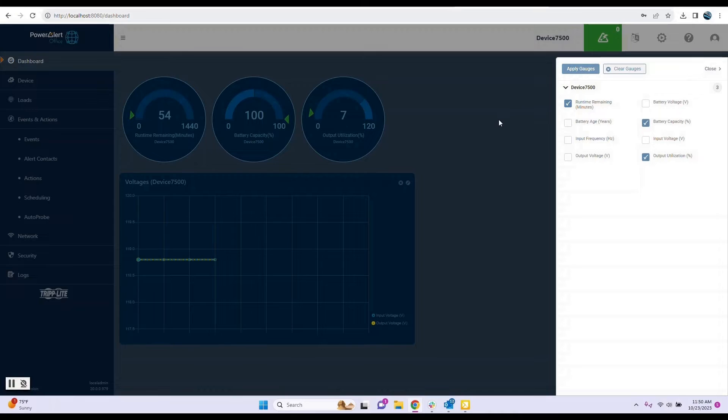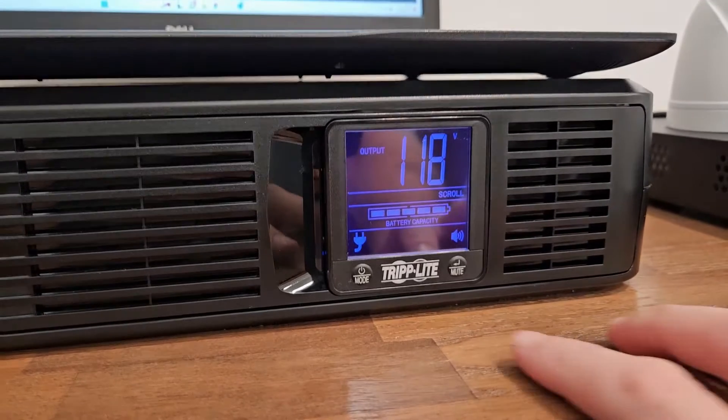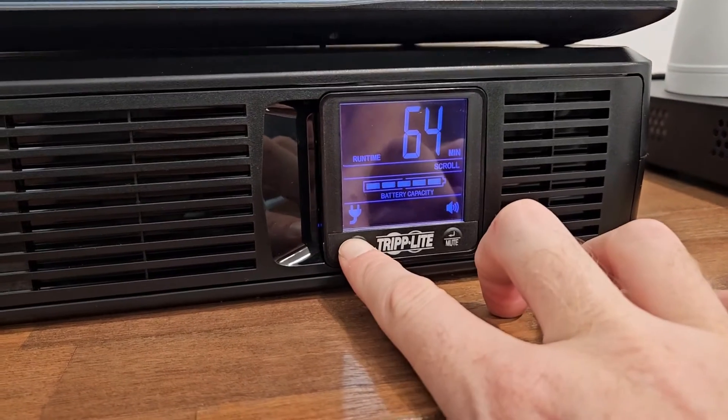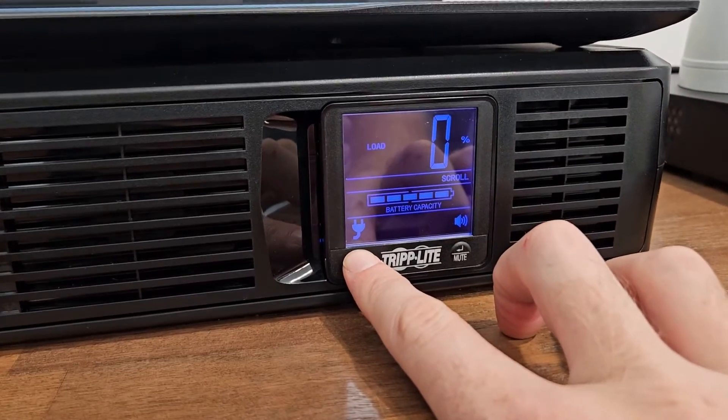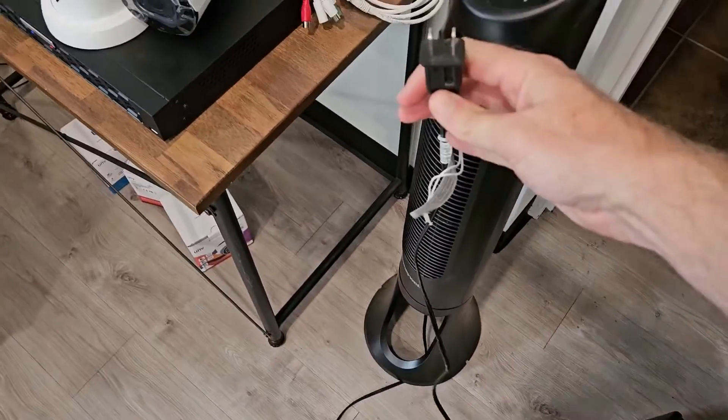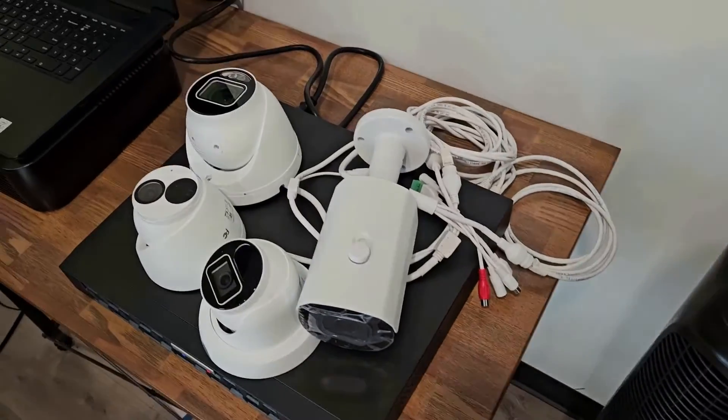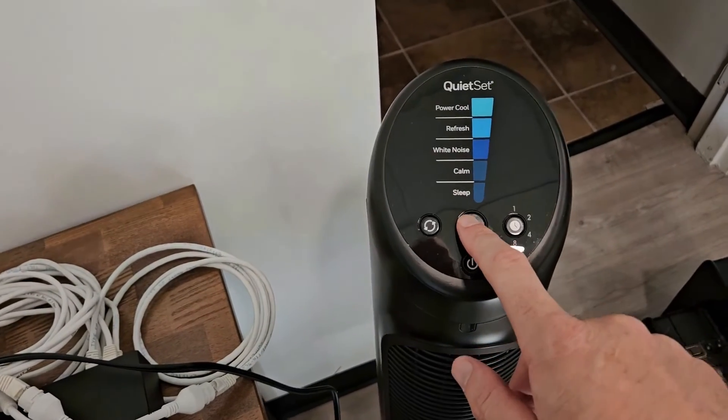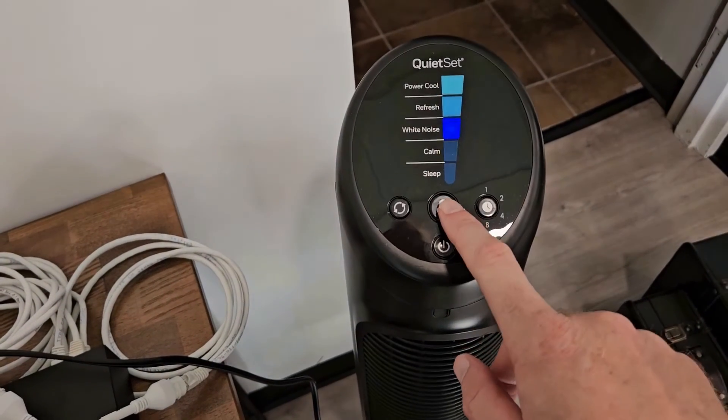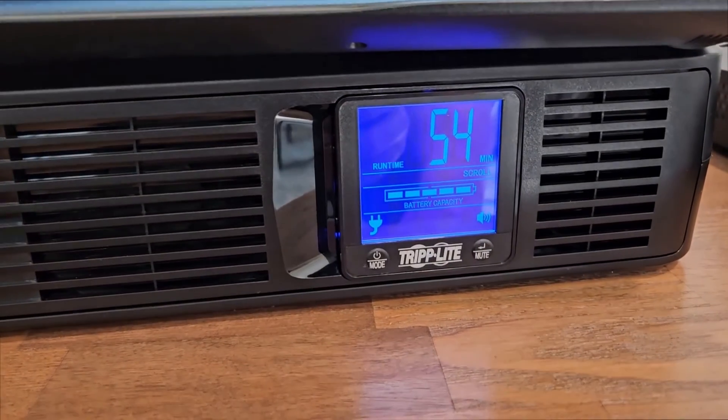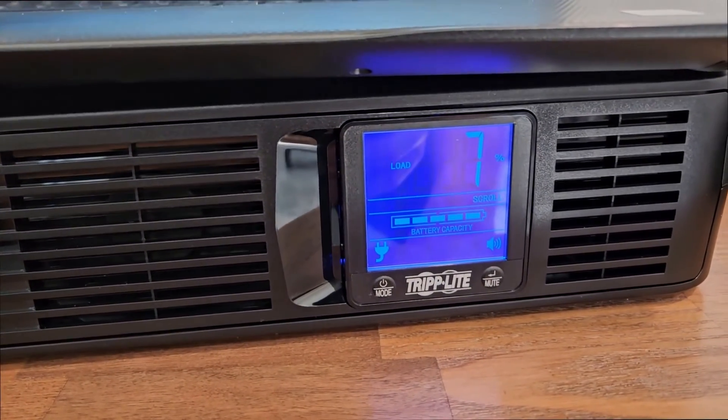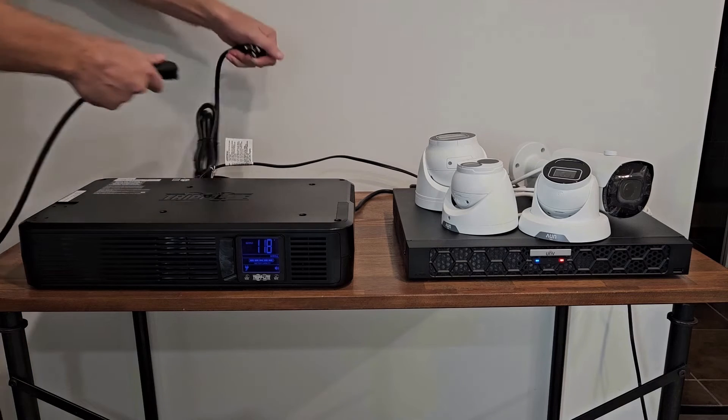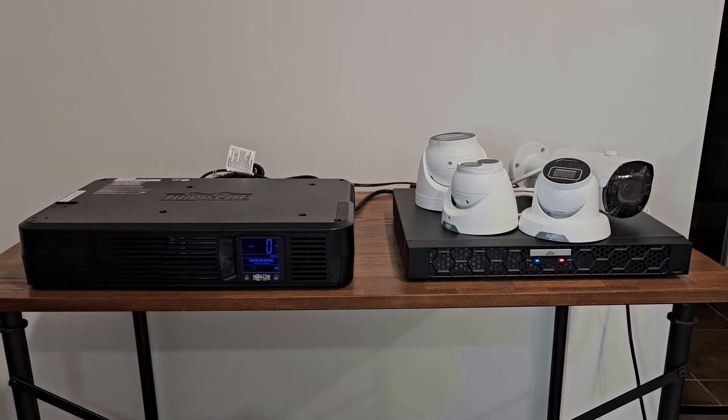And of course you can view most statuses on the LCD screen itself. One thing I noticed is whenever I plugged in the four camera system into the UPS, it never showed a percentage of load as if nothing was plugged into it. After doing some research, apparently if the system does not detect at least a 5% load, it may not show a status. So I connected my floor fan and cranked that baby up to 11 and sure enough, now it shows a 7% load, which worked out well because I was getting pretty dang hot. Time to test it. And it works.